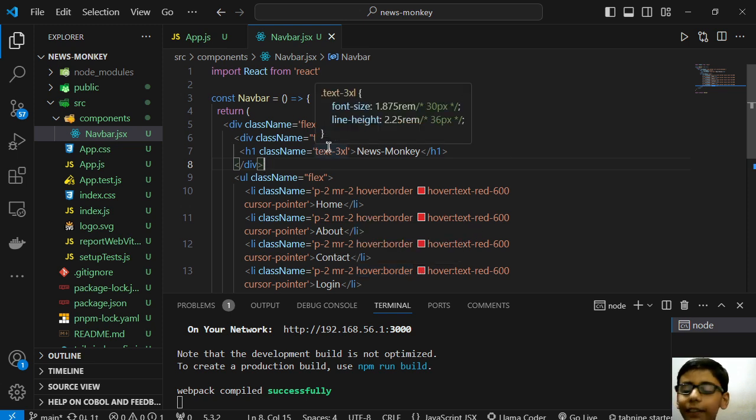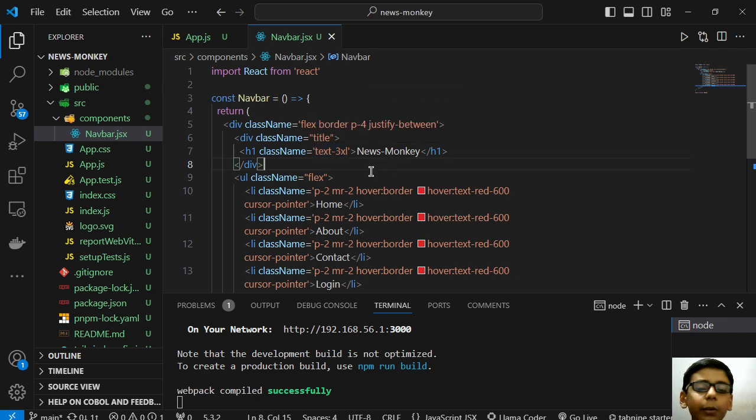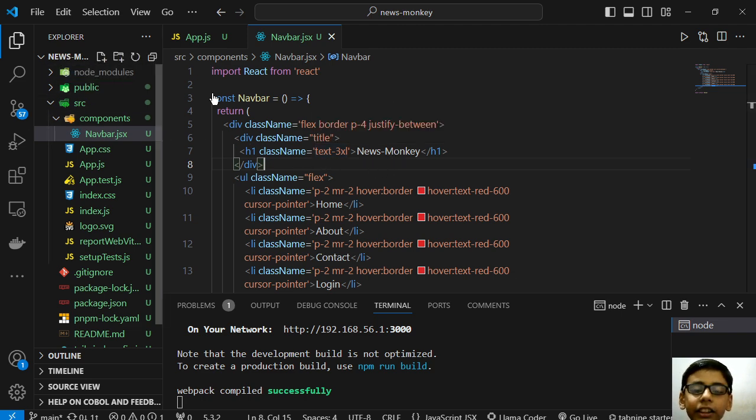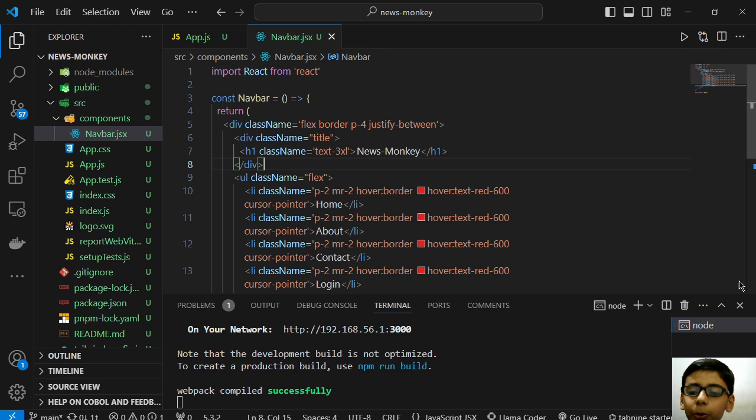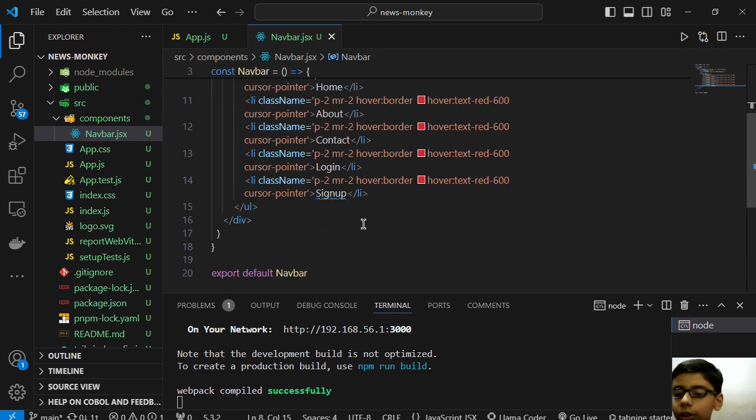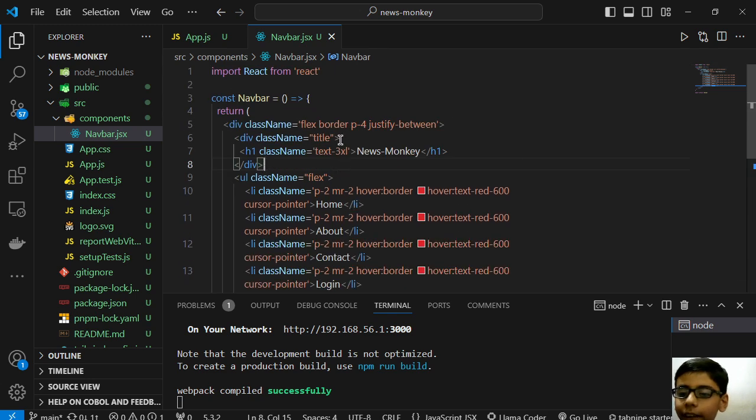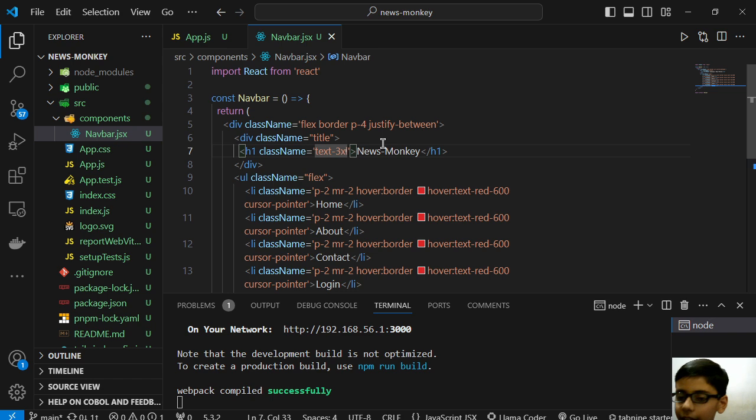Today I will continue our full stack development series and this is our news monkey project of React. So here I want to do a minor change in our nav bar.